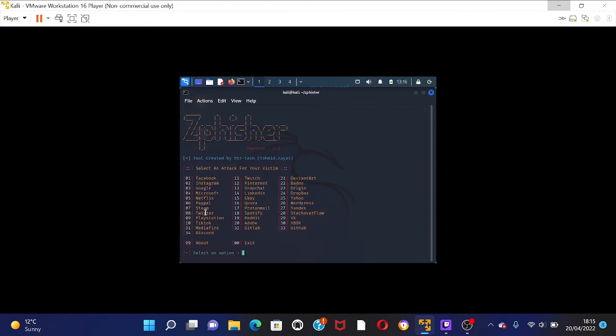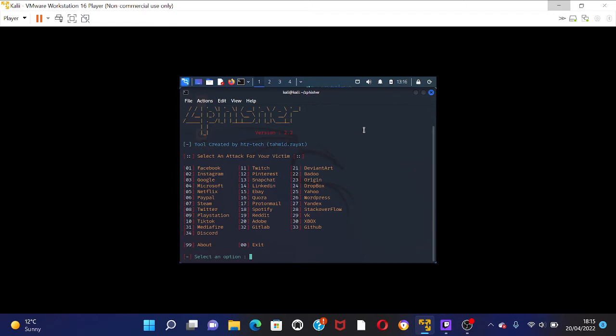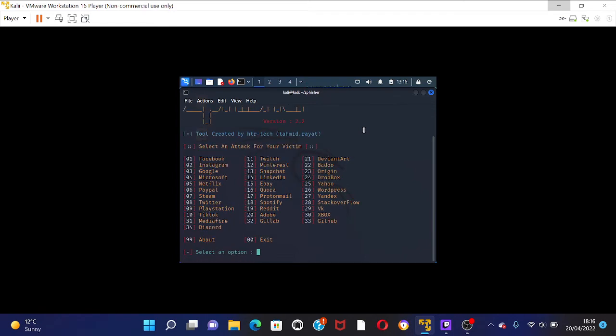And this here, sorry, hang on a second, let me just, plus, plus. Okay, so this here is like a list of all the different things you can use, from Facebook, Instagram, Google, just all that here.